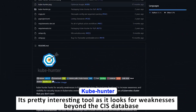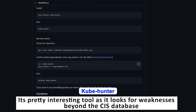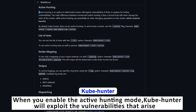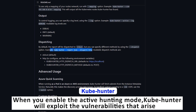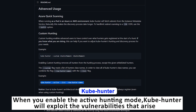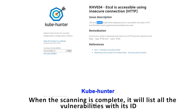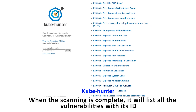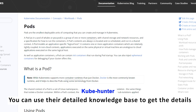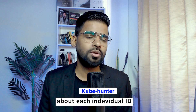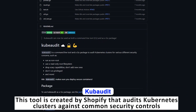Second is KubeHunter. It is a pretty interesting tool as it looks for weaknesses beyond the CIS database. When you enable the active hunting mode, KubeHunter will exploit the vulnerabilities that arise with state-changing operations. When the scanning is complete, it will list all the vulnerabilities with its own ID, and you can use the detailed knowledge base to get details about each individual ID.